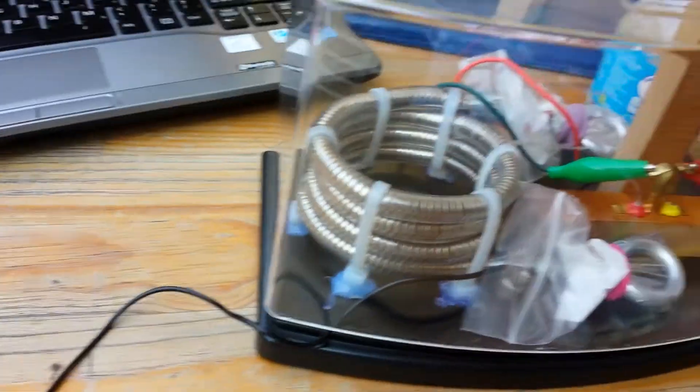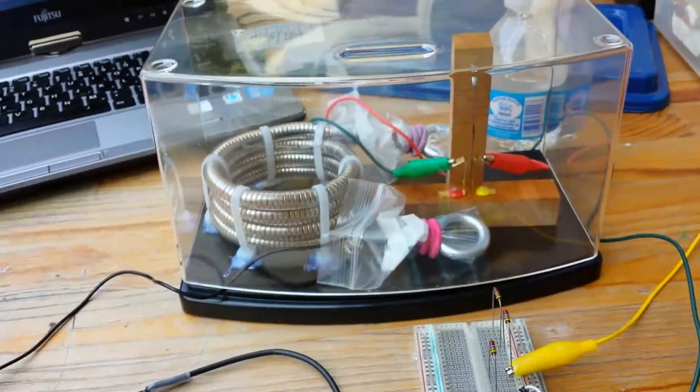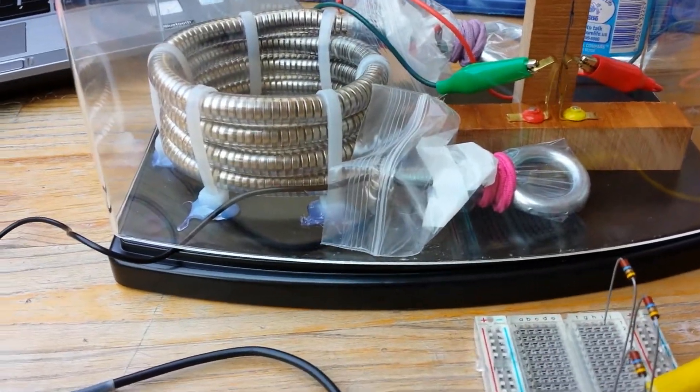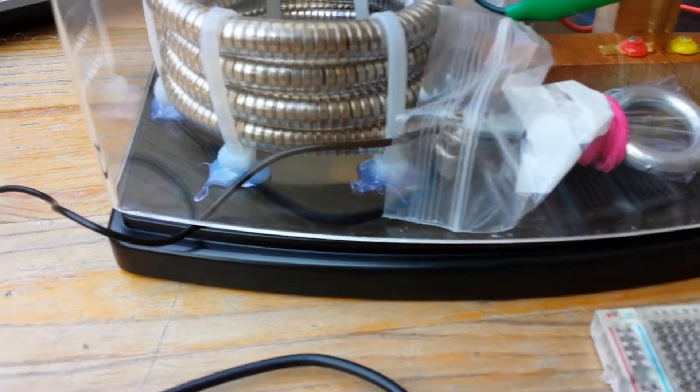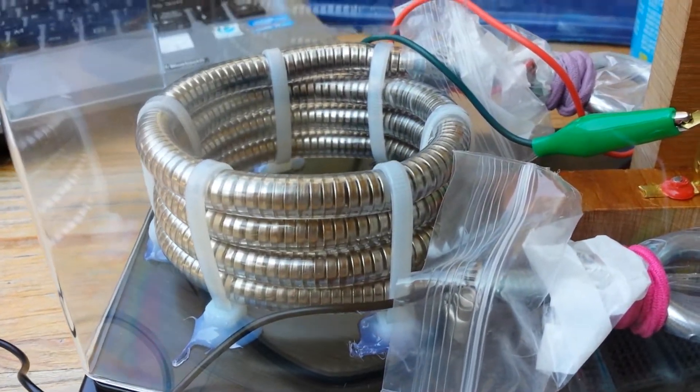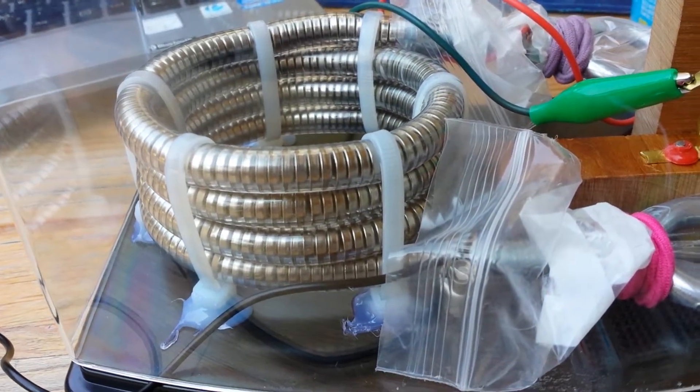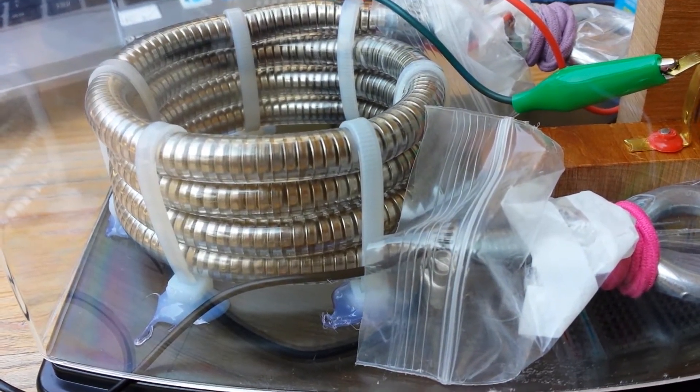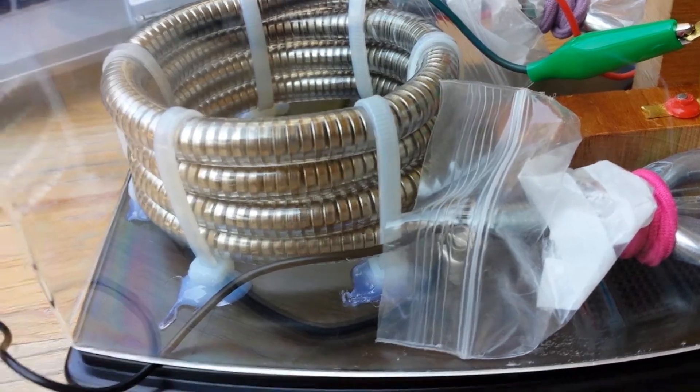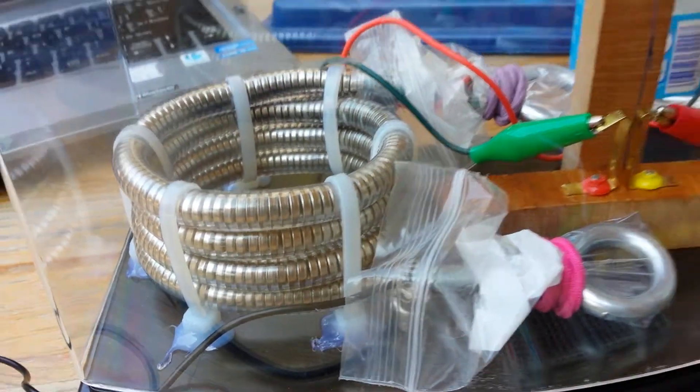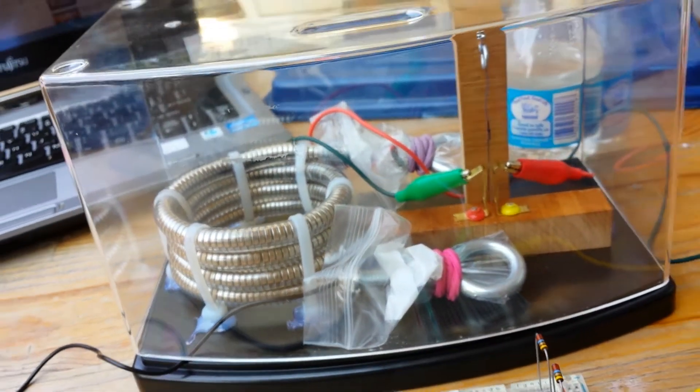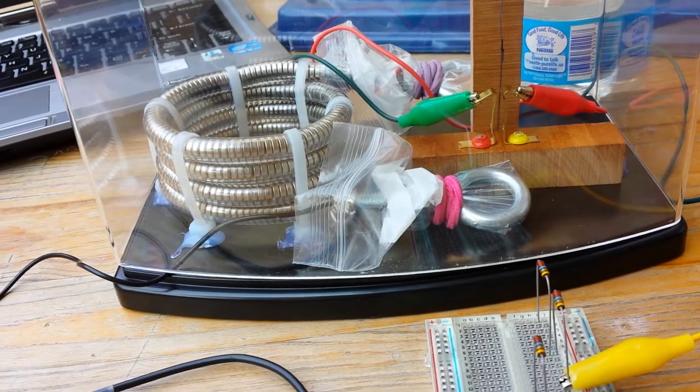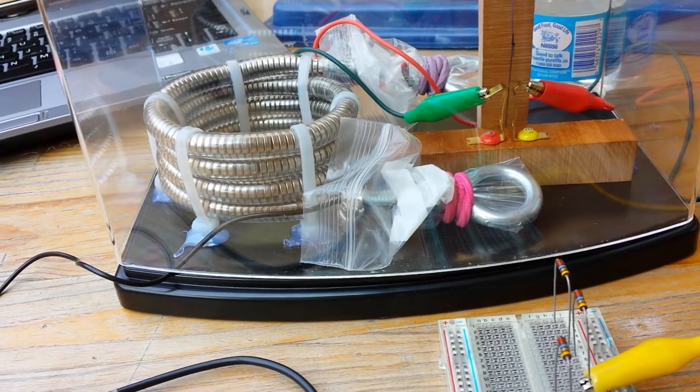Alright, hello everyone. So I finally finished my electrostatic battery and this took me a long time to build, to plan actually. I've been working on this project for about two years, but I never really had the time to work on it until this summer.